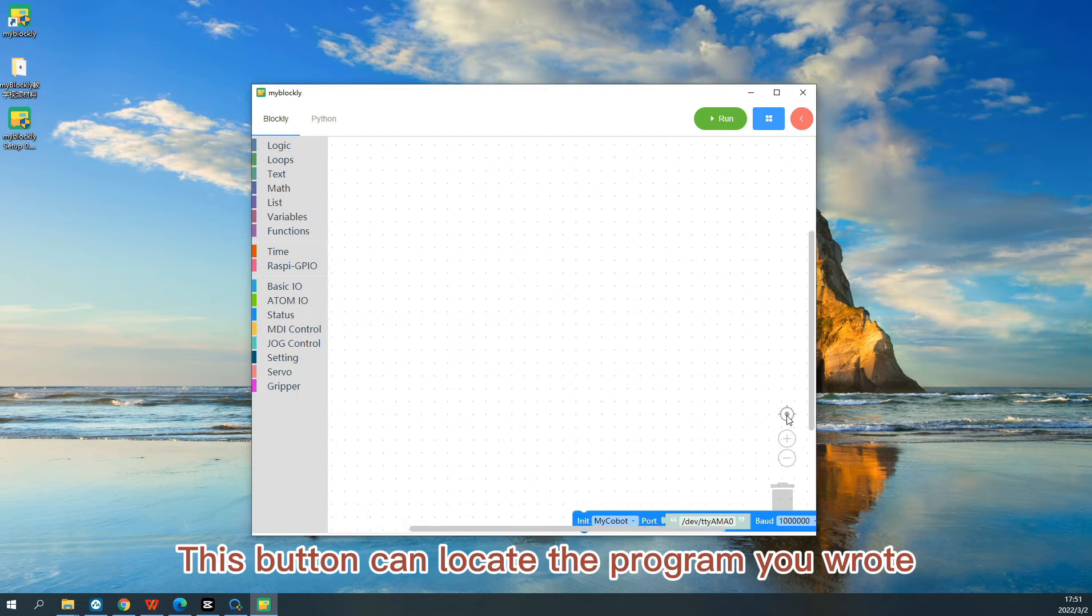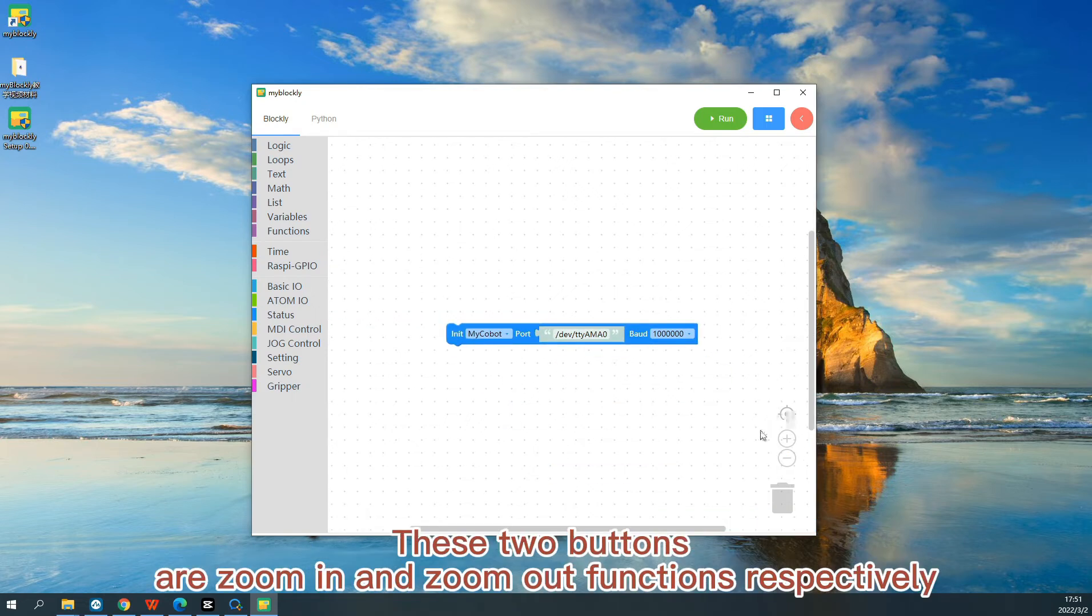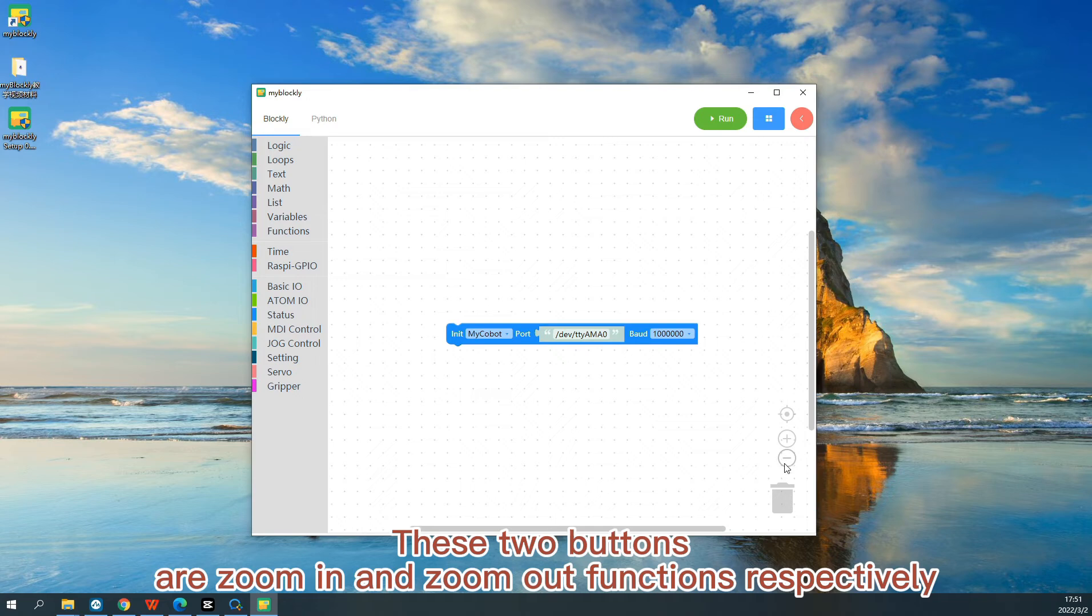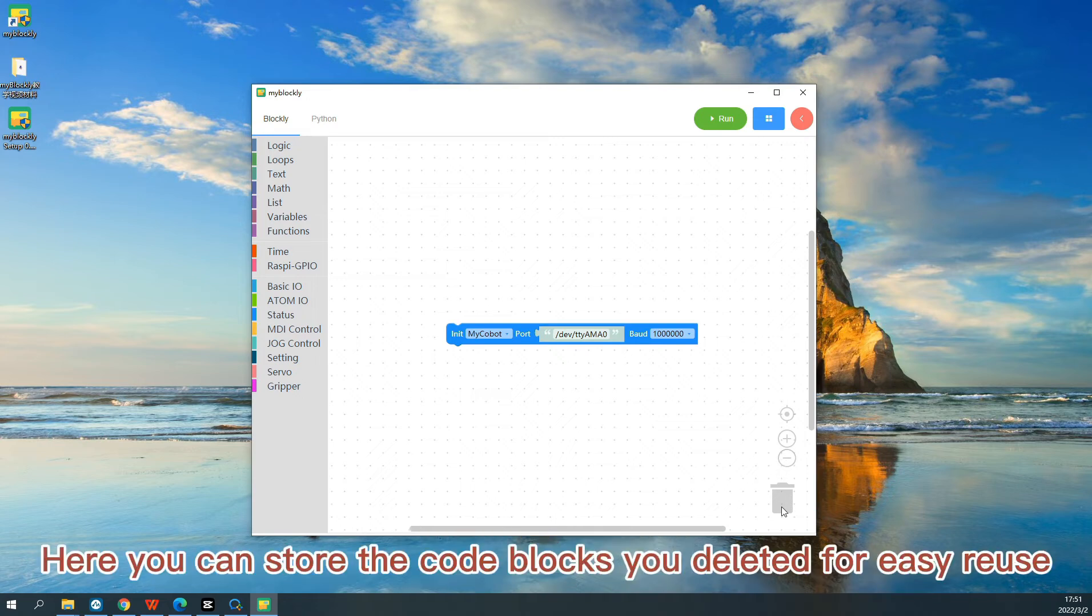This button can locate the program you wrote. These two buttons are zoom in and zoom out functions respectively. Here you can store the code blocks you deleted for easy reuse.